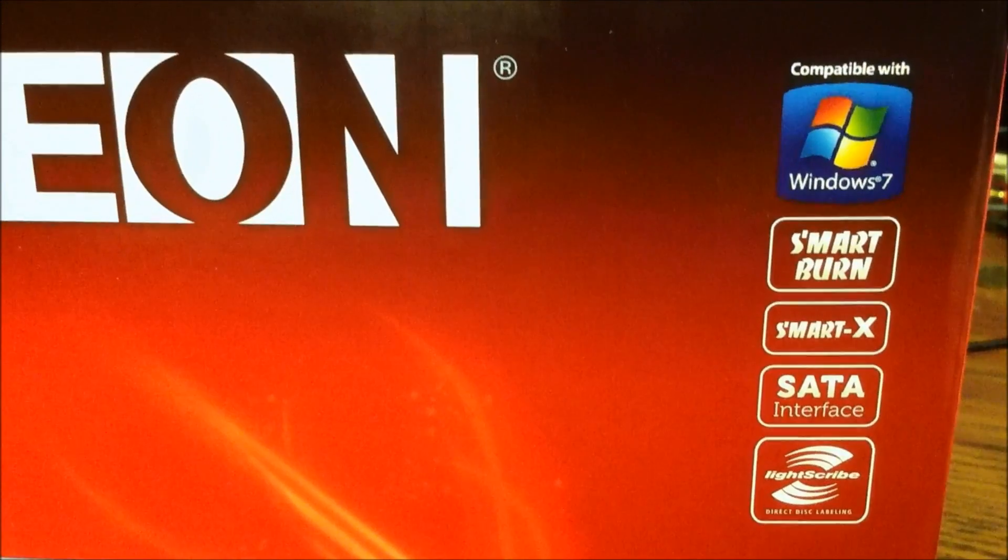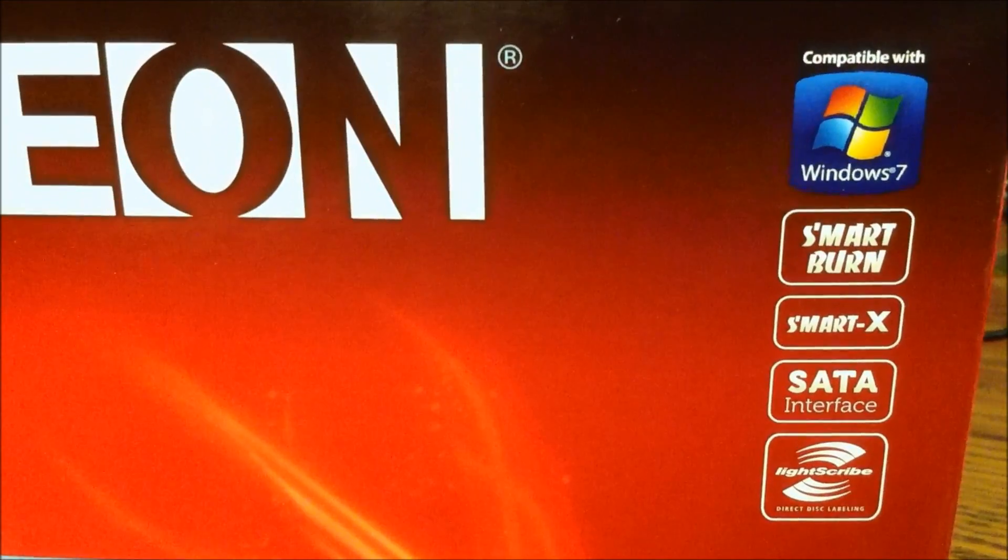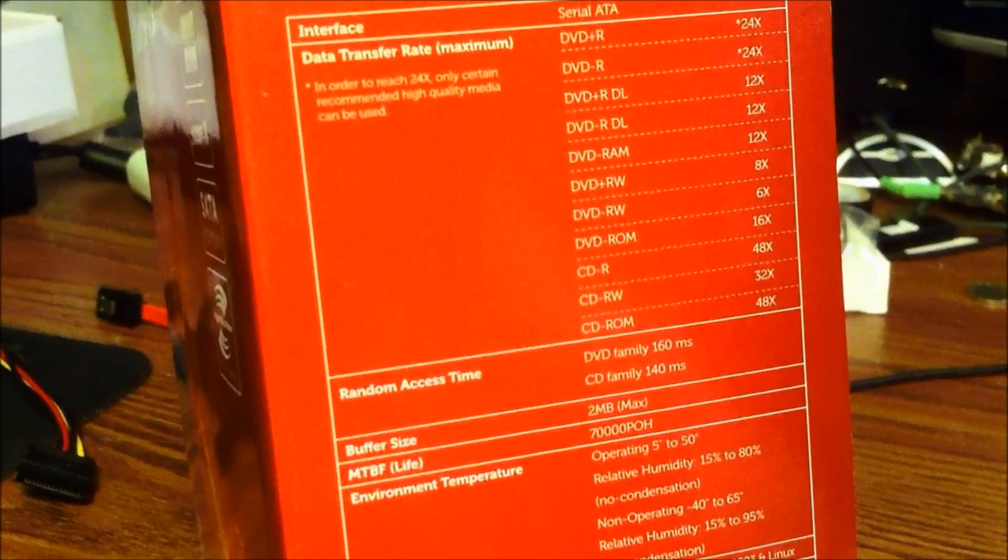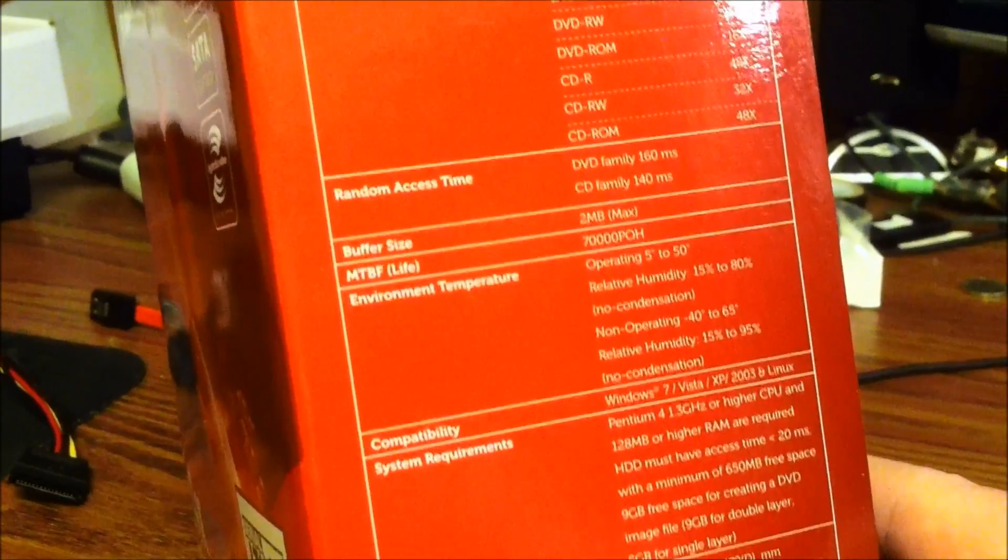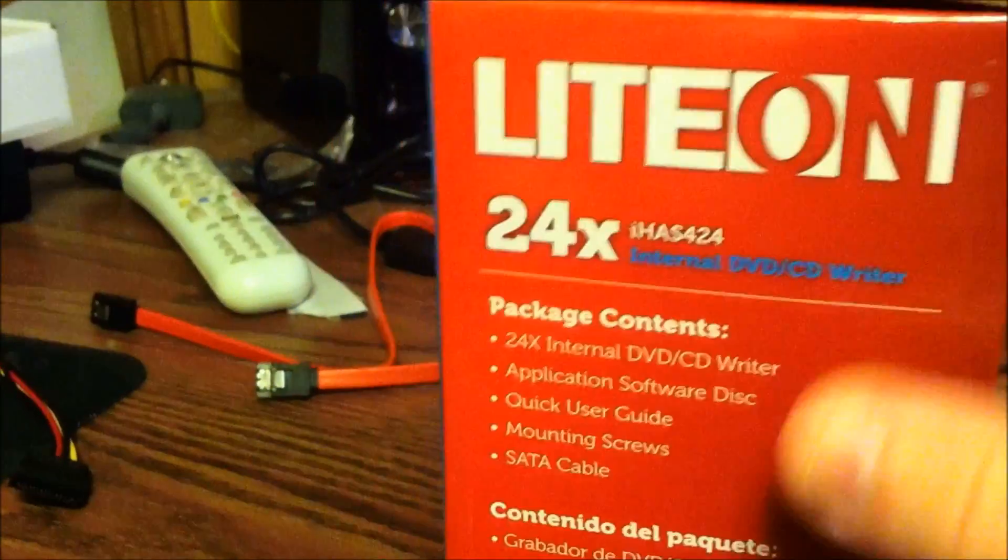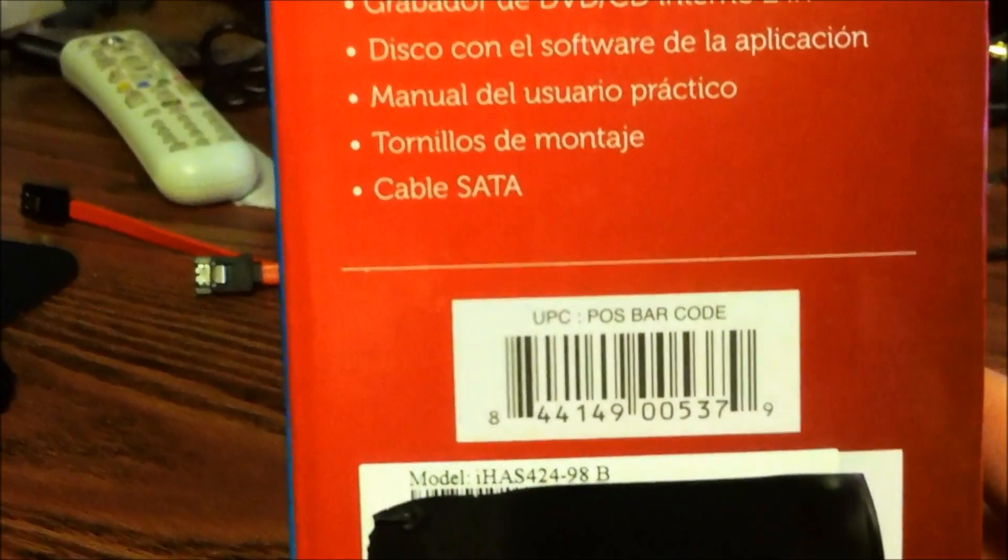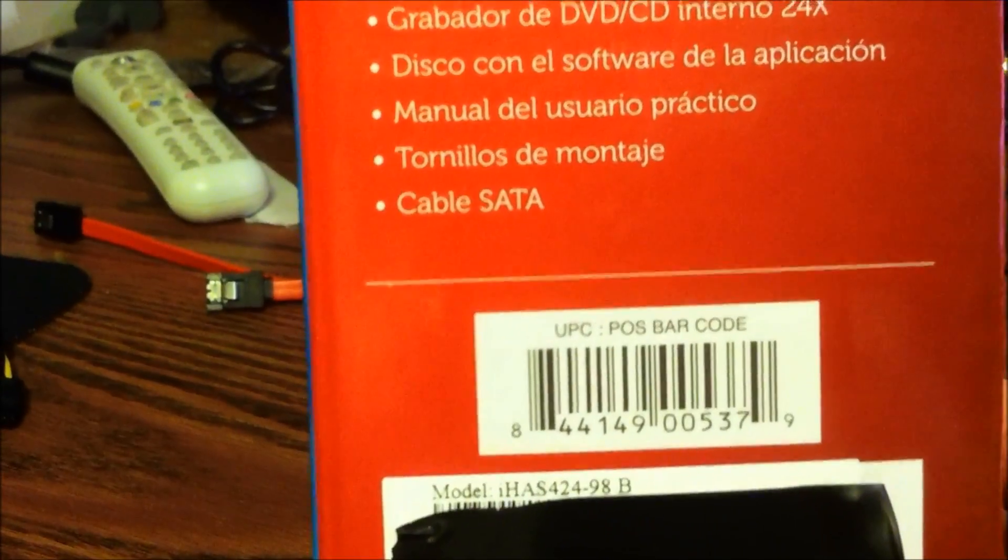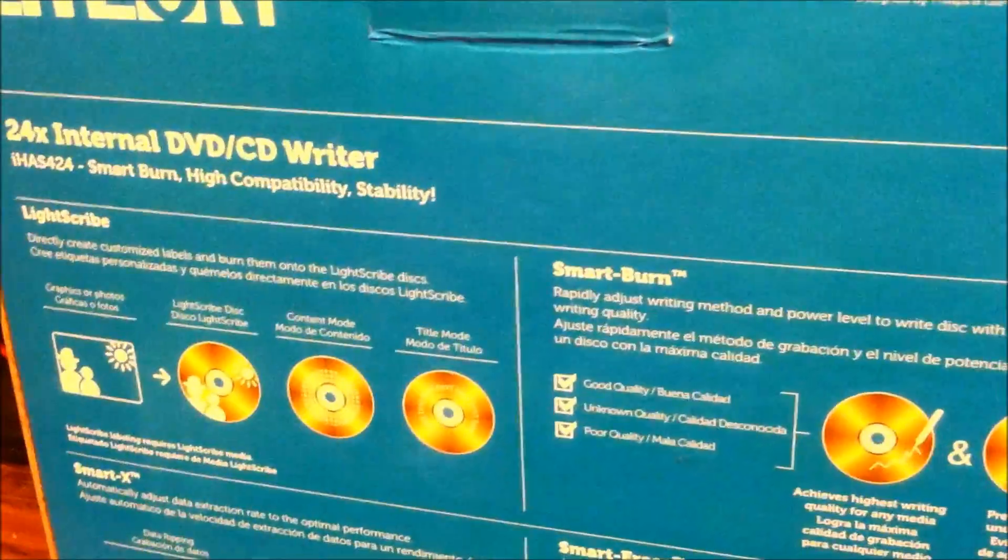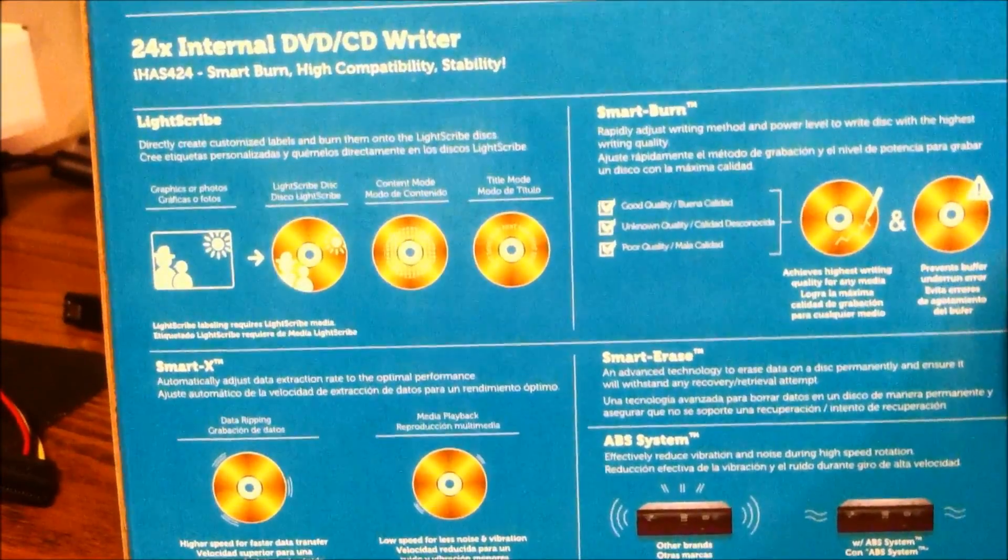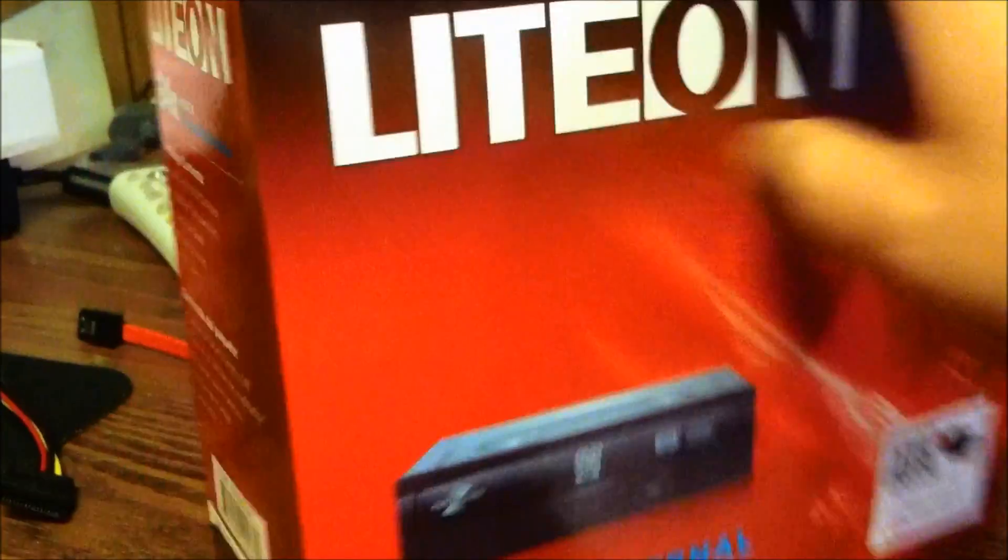It has LightScribe, you can actually cross flash it to enable LabelTag as well. Here's some quick specs, I hope you can read them, I'll just pause it right here for you. This does include Nero Essentials and the SATA cable inside, and it is the IHAS 424 98B drive. I got this from Amazon for 26 bucks that included the shipping which was free because it was over $25. They have since lowered the price to $23.